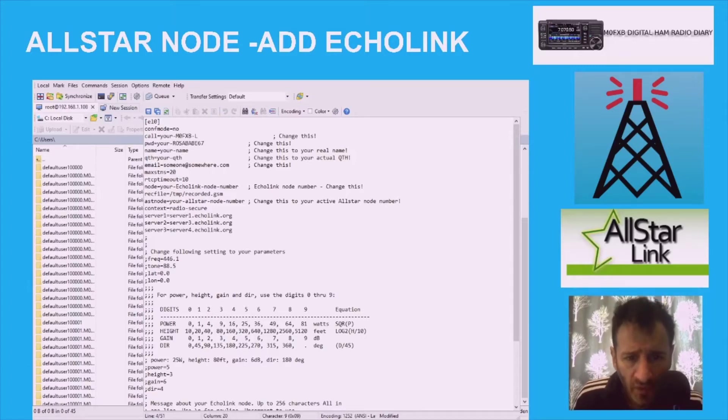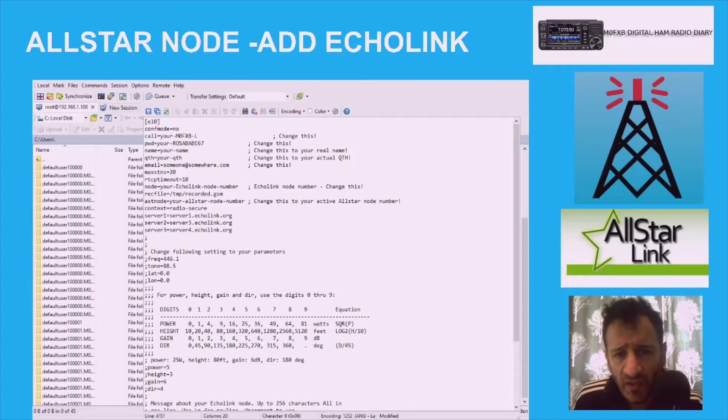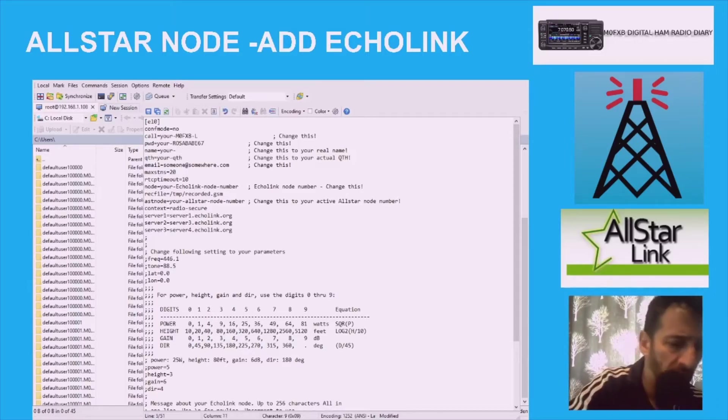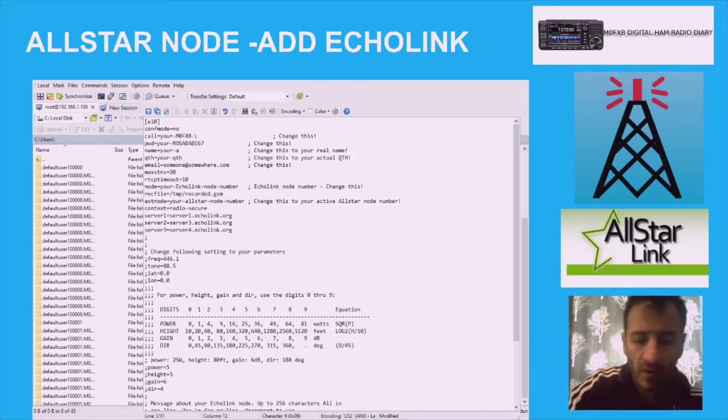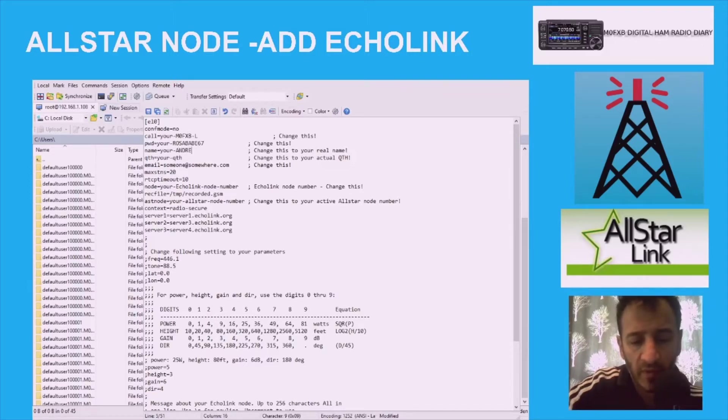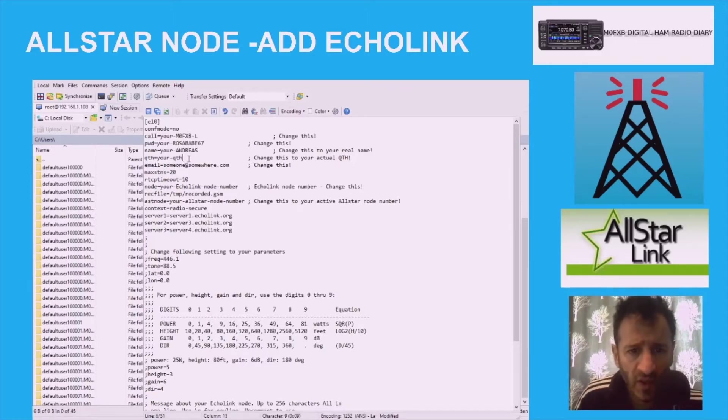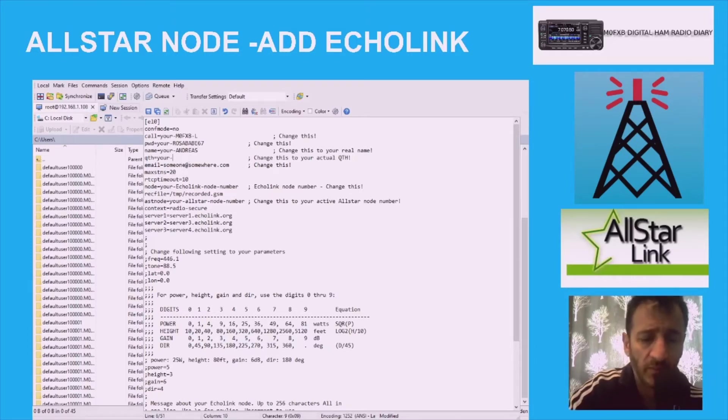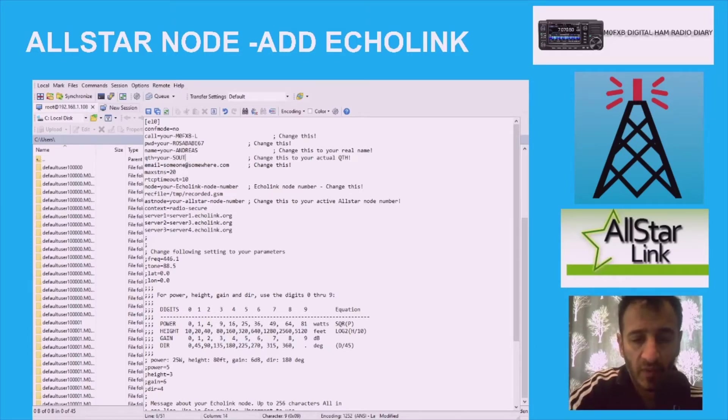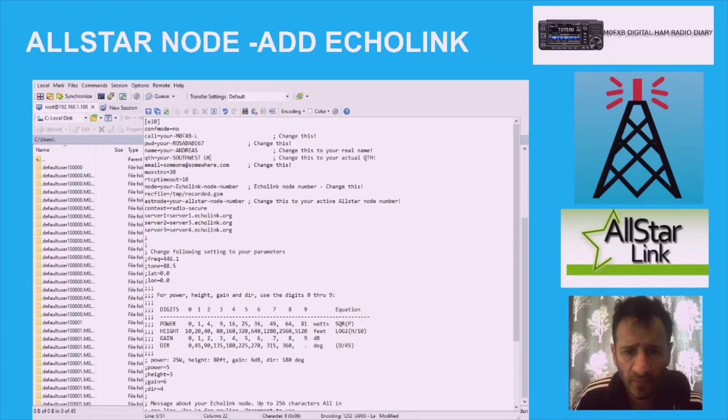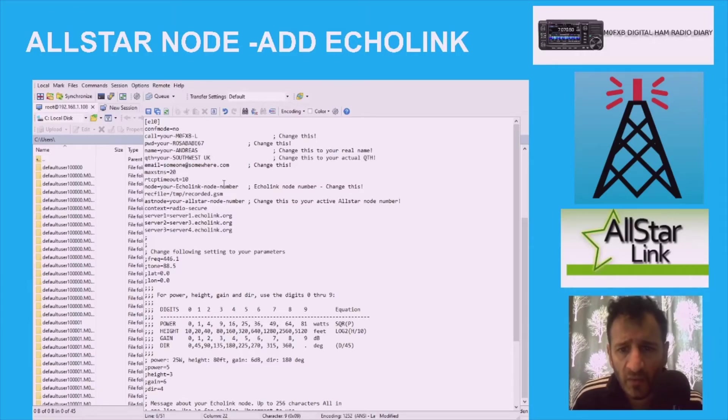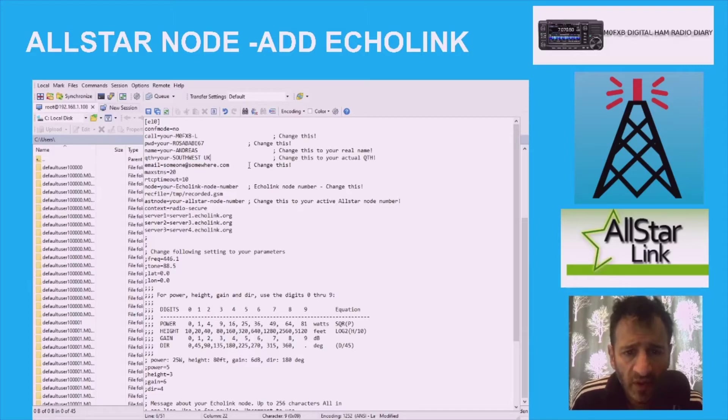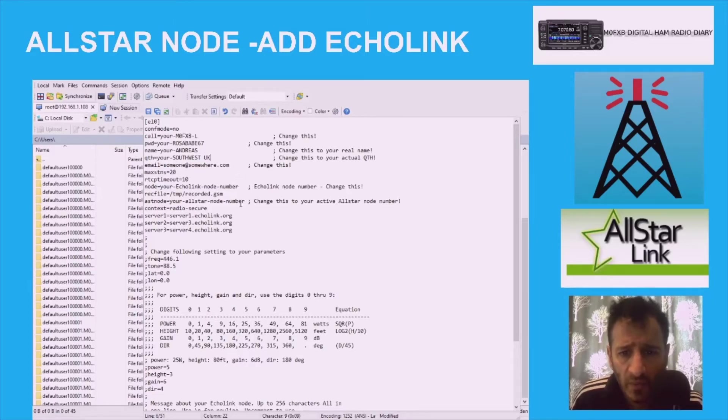So QTH, my name, I can put my name in there. Andreas. We'll put it in caps just to make sure there's no problems. QTH, I'll put Southwest UK. Email, I don't really think I need to put that, do I. EchoLink node number.